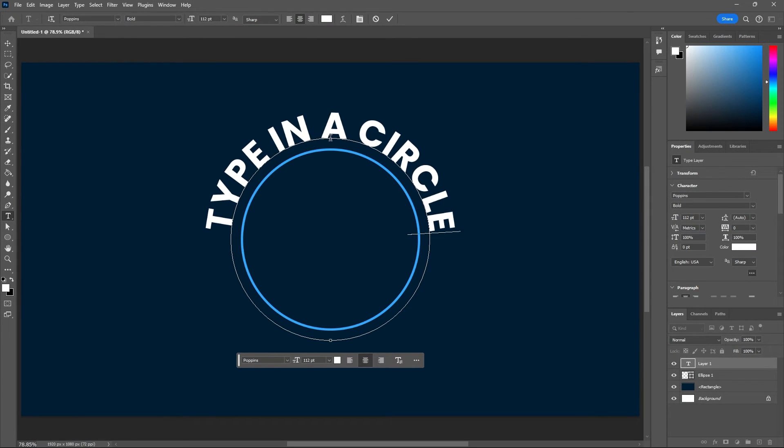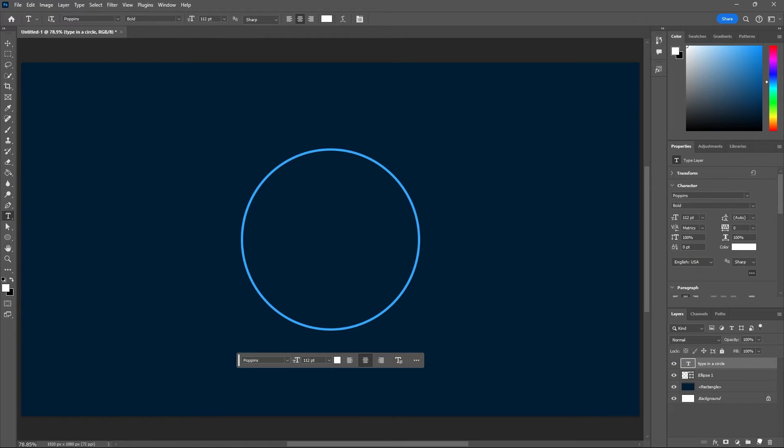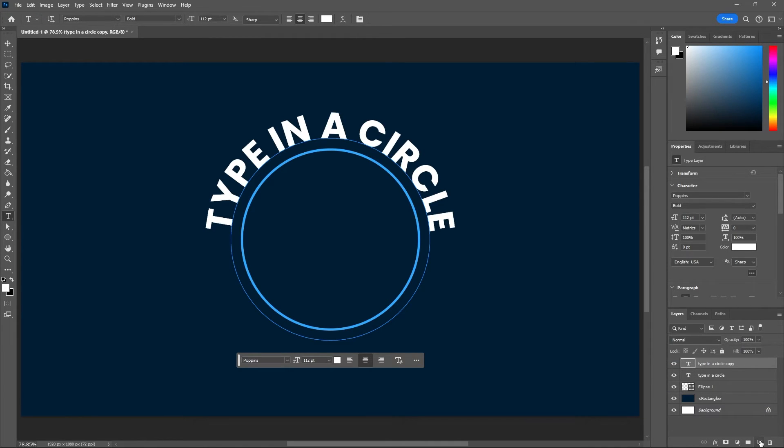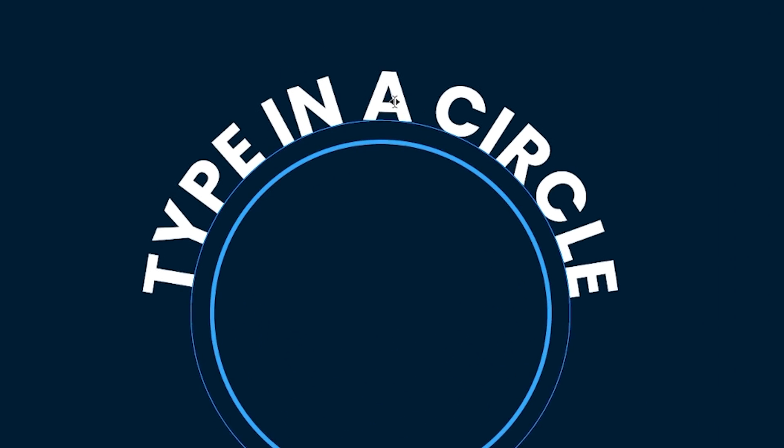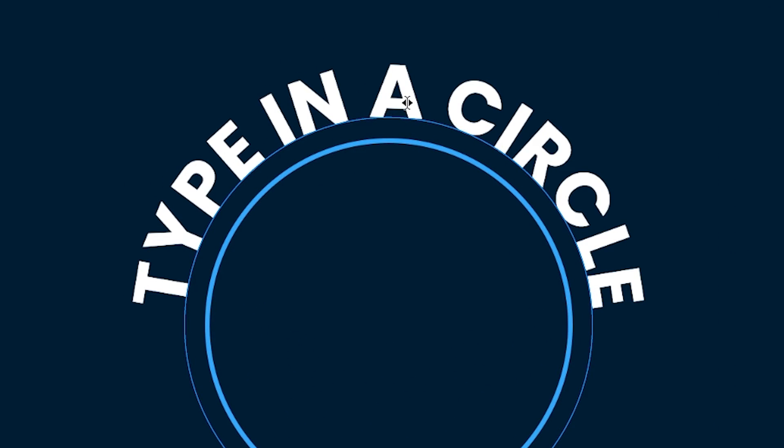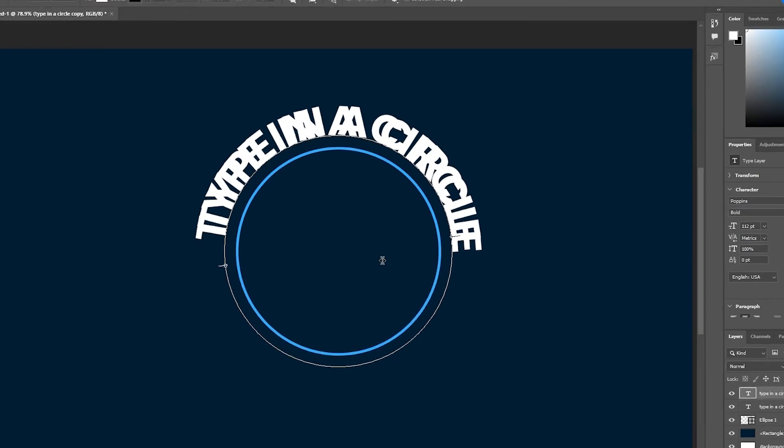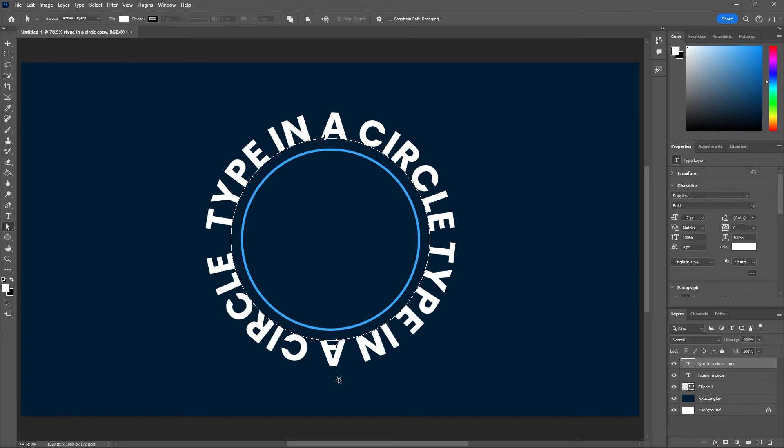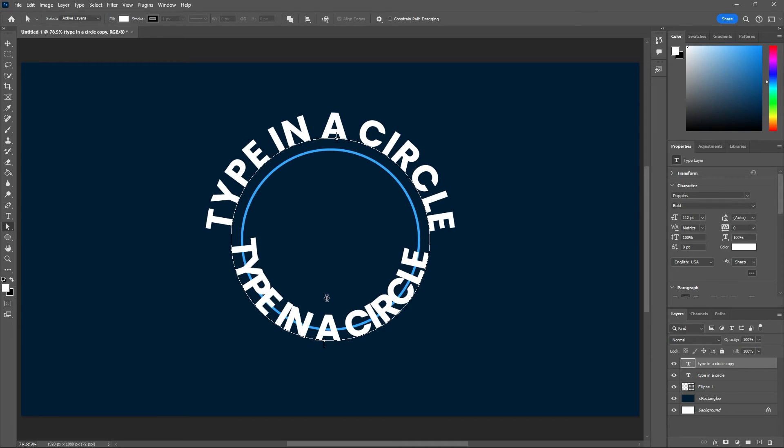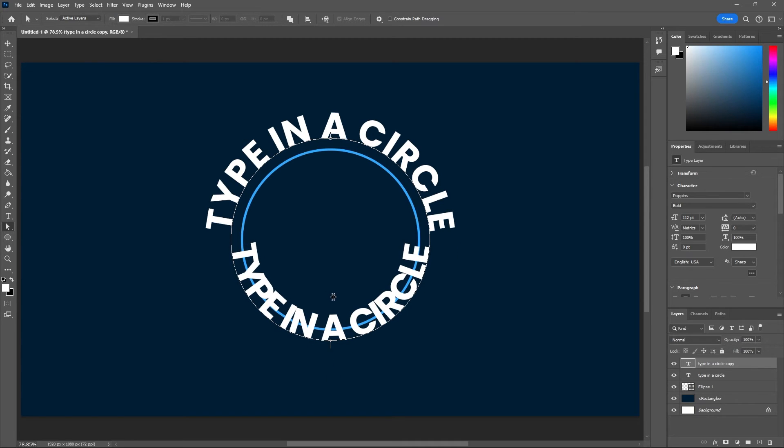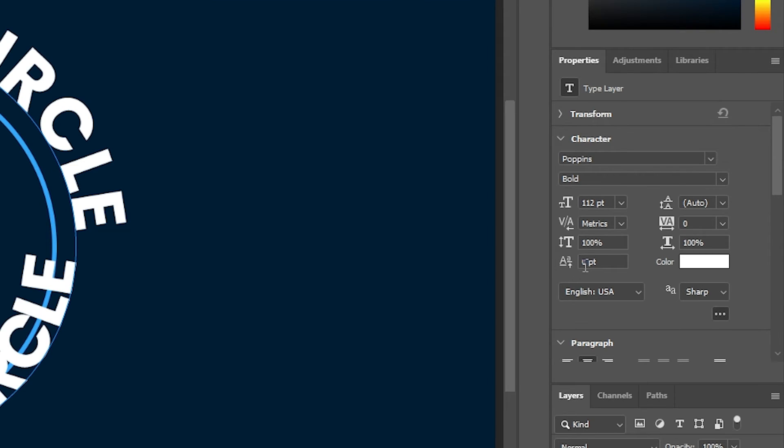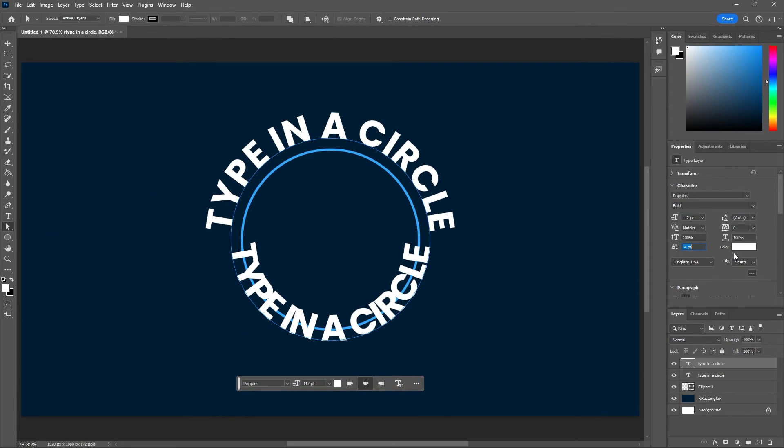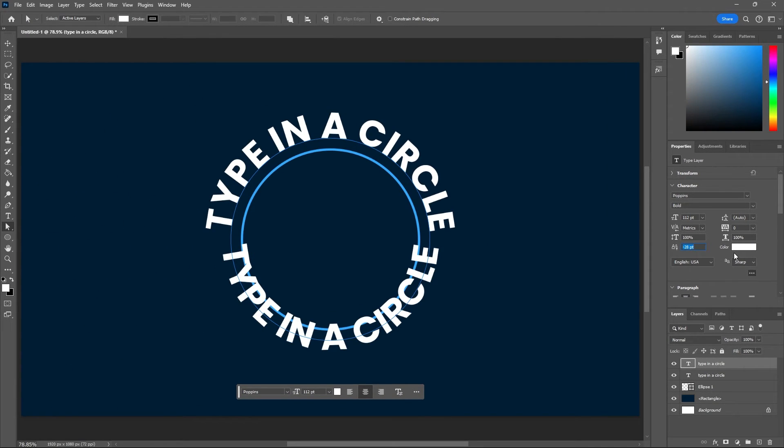In our layers panel, let's duplicate this text, and now let's grab our direct selection tool. When I hover over this text, you'll see two little black arrows. Now just click and drag this text around until you can find a sweet spot there. Now my type is flipped inside the circle. Let's go to our baseline shift and then decrease this amount so the text goes outside of the circle.